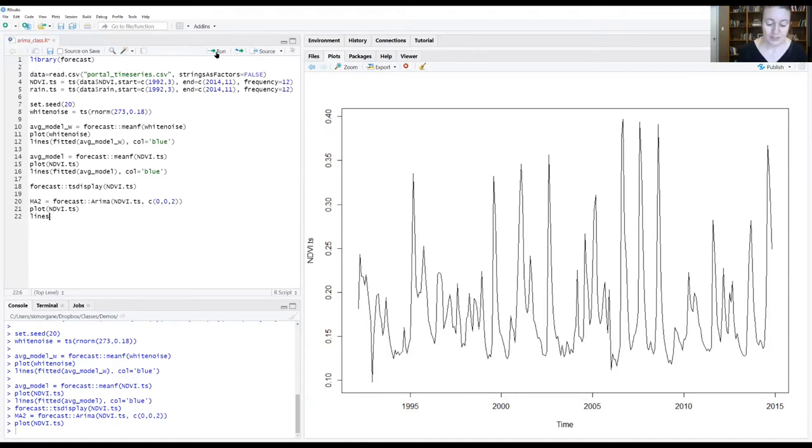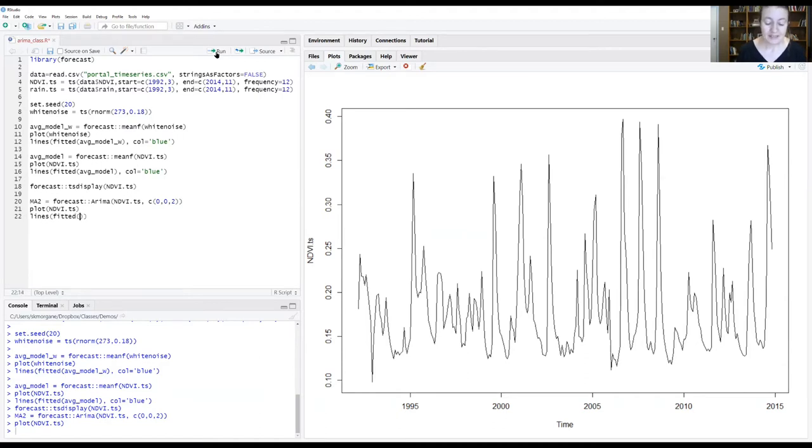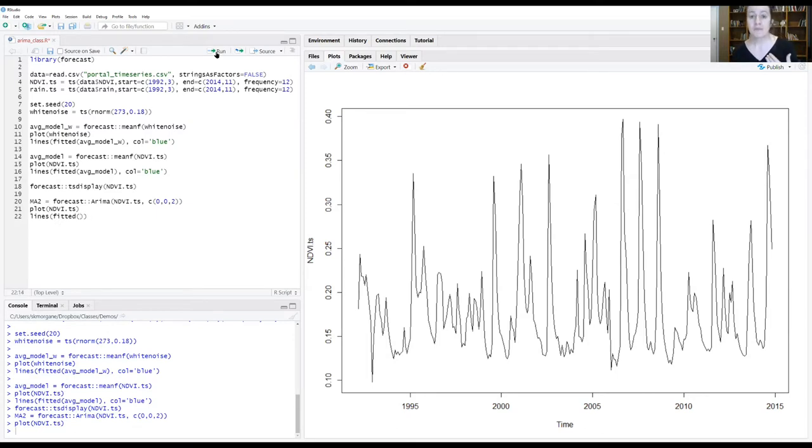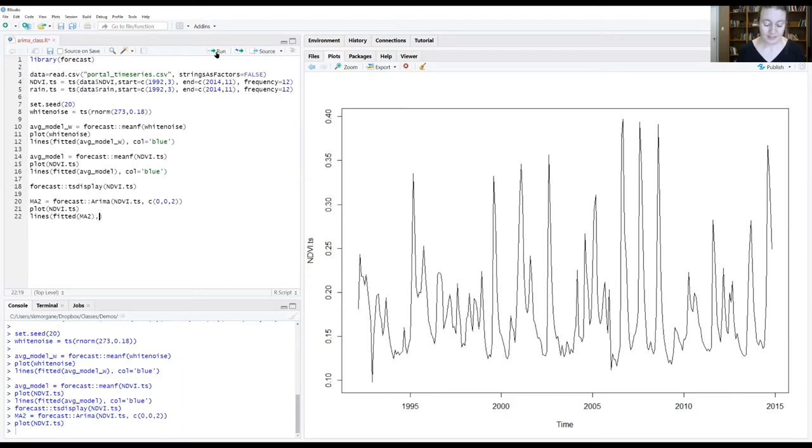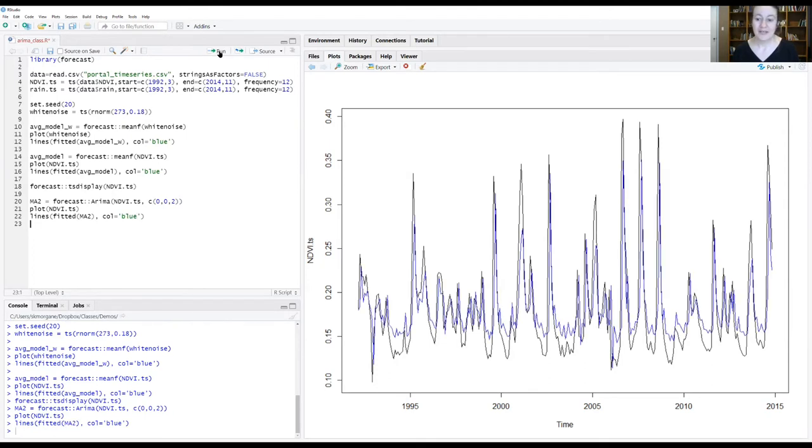We're going to do that by giving it the lines command and saying fitted, which is a function for pulling out the information on the fit of the model that was generated. We're going to give it our MA2 model that we saved, and to help it stand out, I'm in a blue mood today. So let's do blue on that.